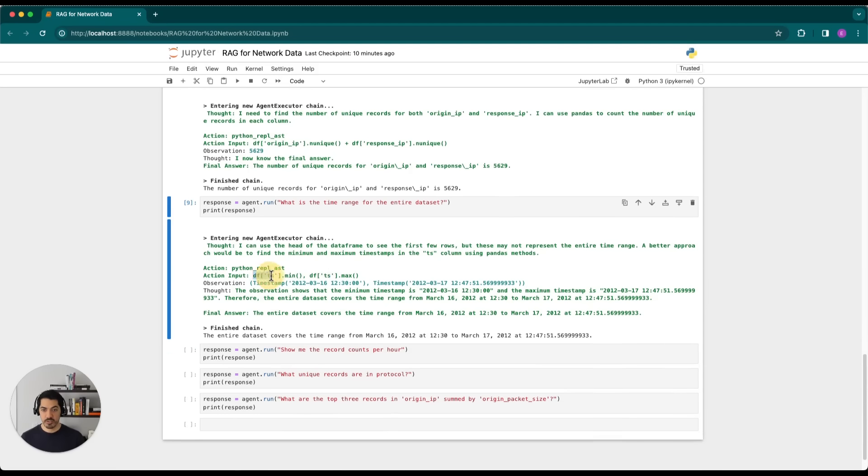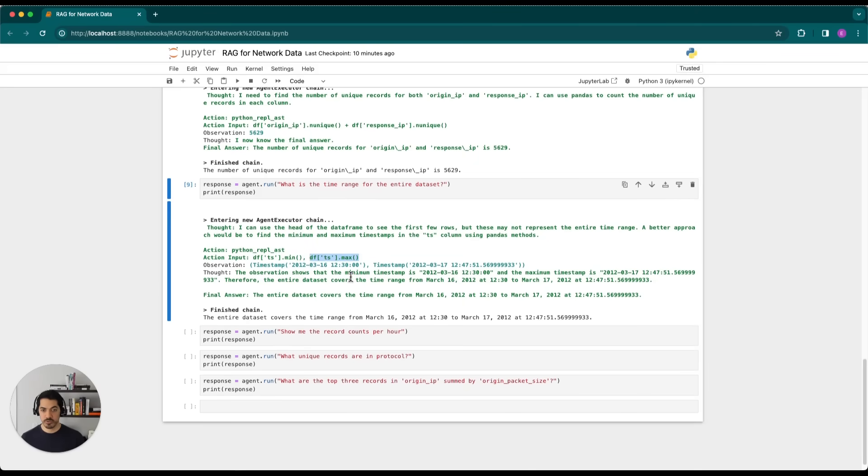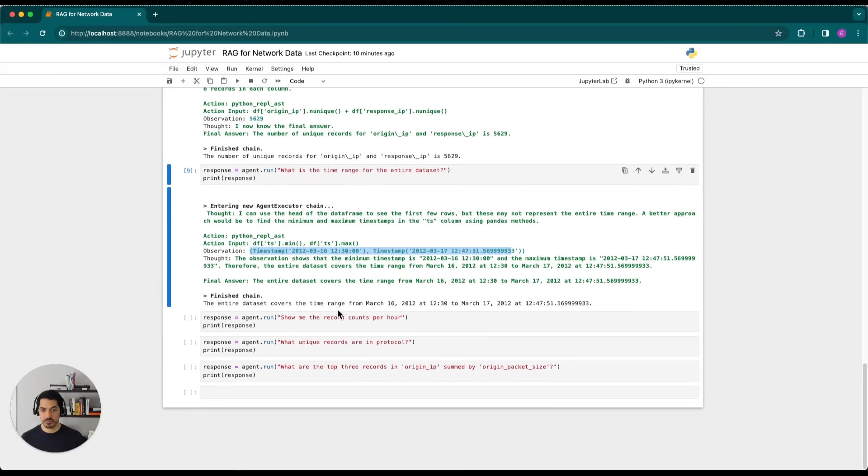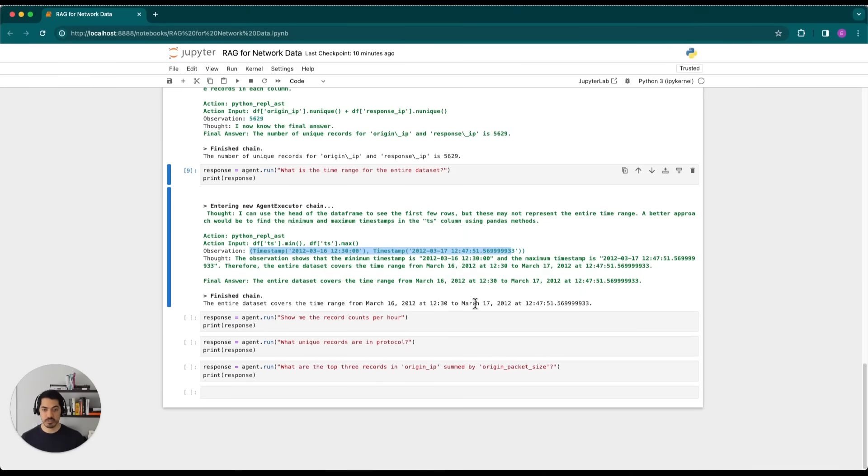So you should have two observations. And then from those two observations, it produces this human readable response, which is that the entire data set covers a time range from March 16th at 1230 to March 17th at 1247.